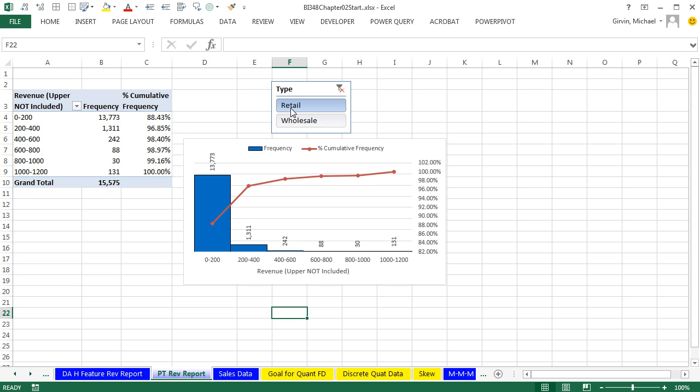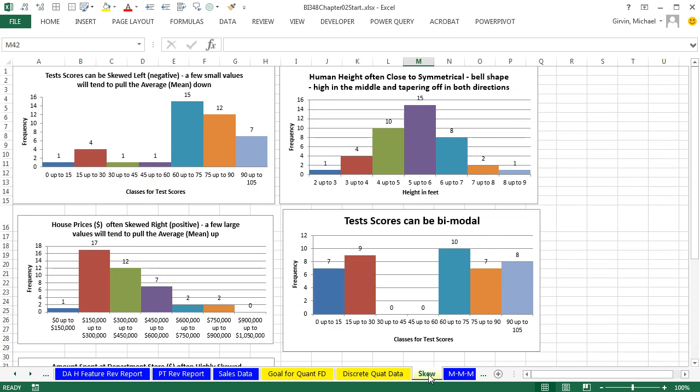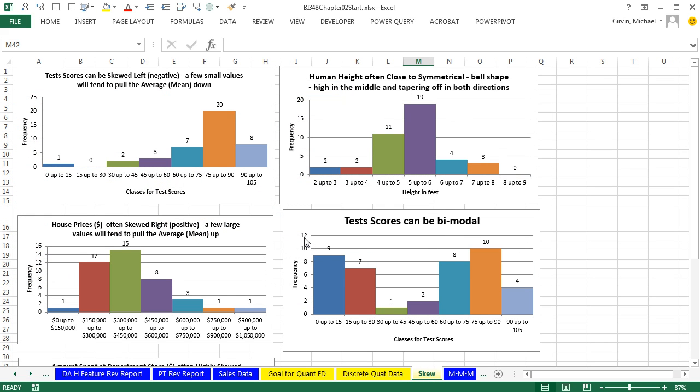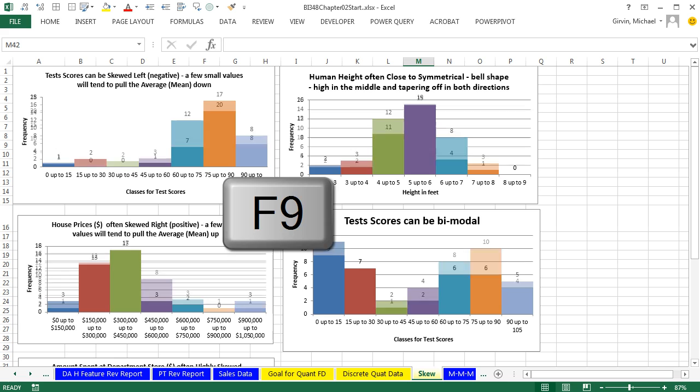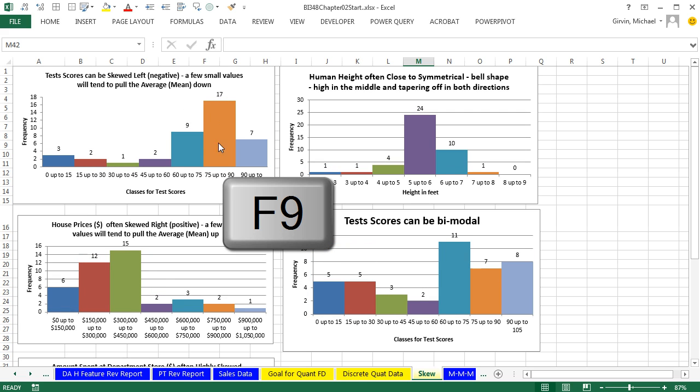And as we look through for retail or wholesale, we can see slightly different shapes. Now, I want to go over to the sheet skew and just briefly talk about different skews in our histograms or our data. Now, I have this sheet randomized, so if you hit the F9 key, you can see that the data is changing.